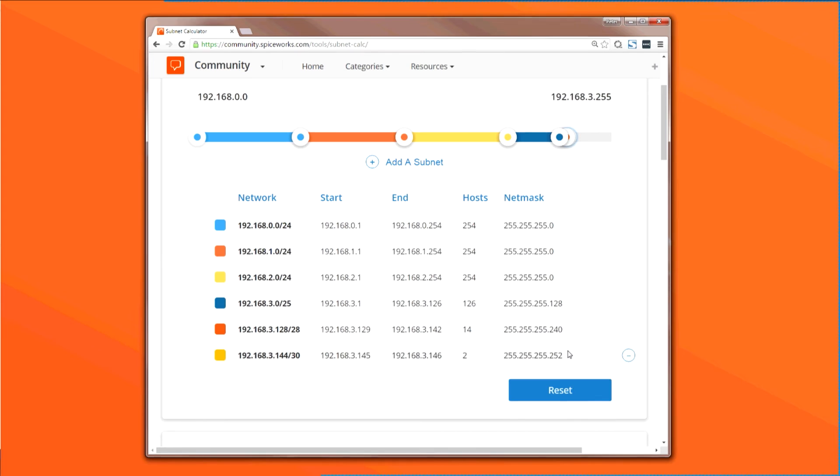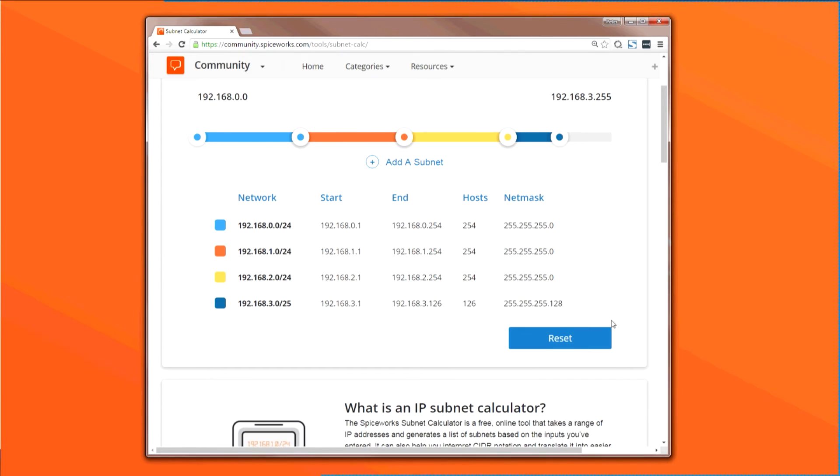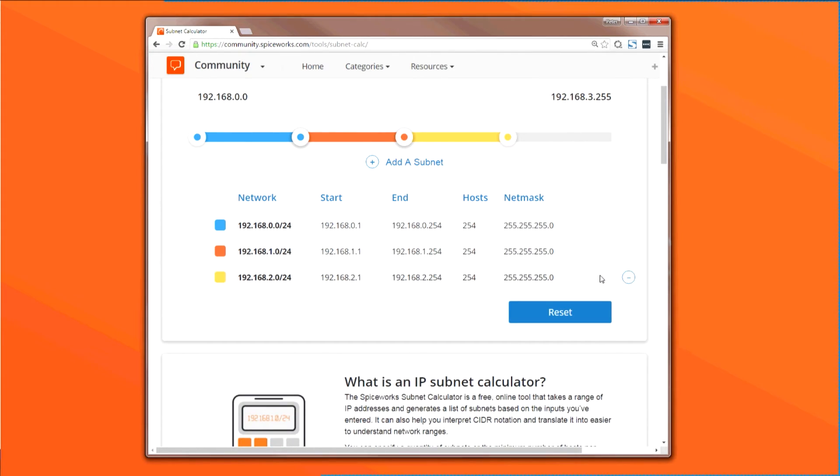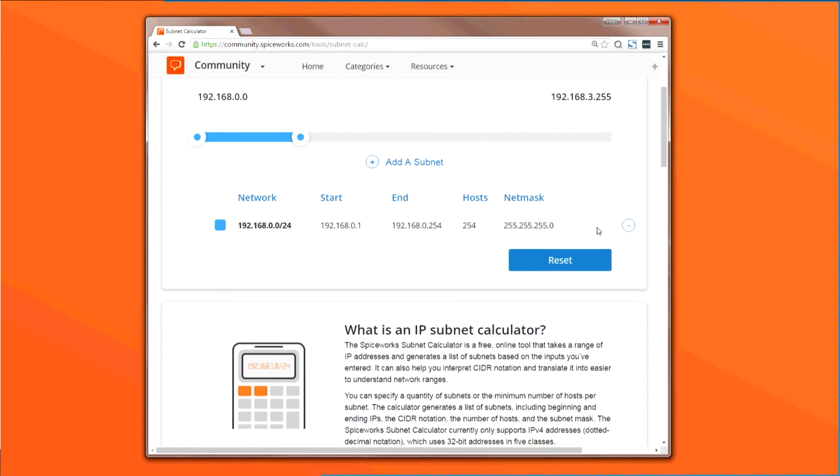And if you want to make changes or merge subnets together, which can be useful when supernetting, you can remove subnets in the tool by clicking on the Delete button. Then you can work backward by adjusting the size of your subnet, even going right back to where we started from in this example.